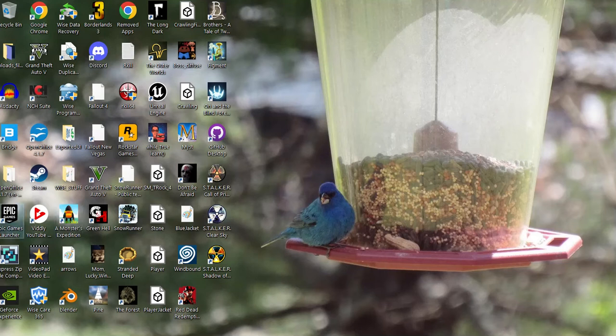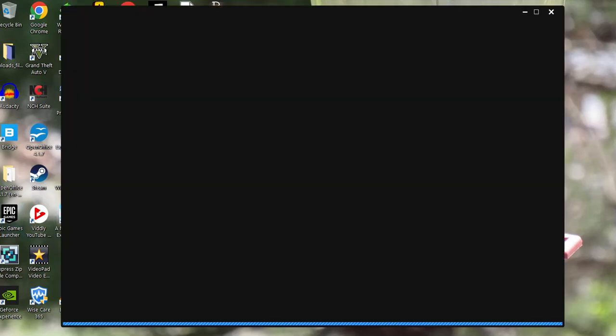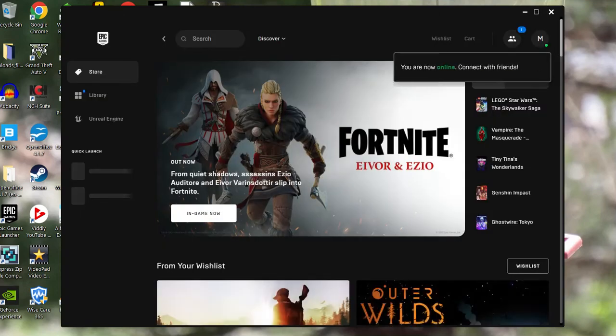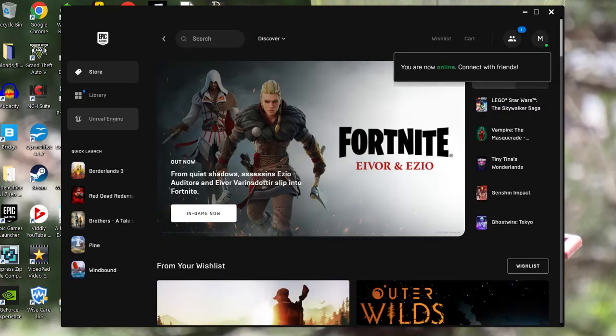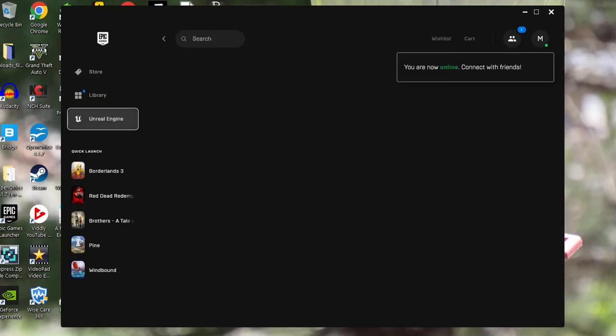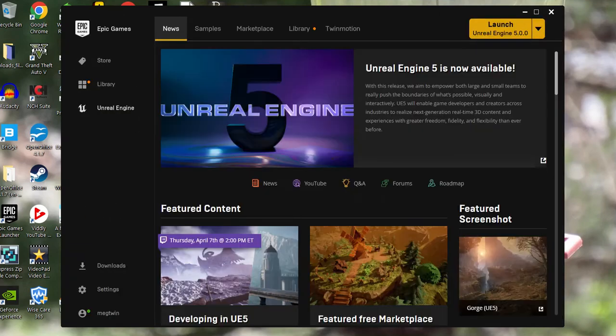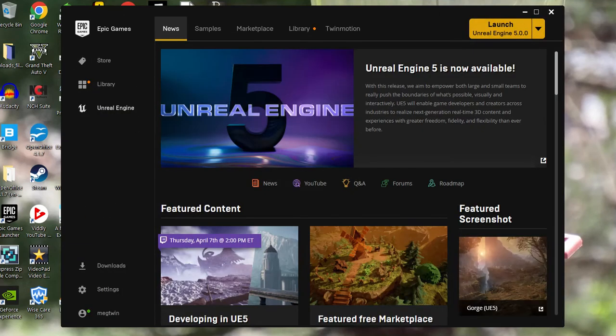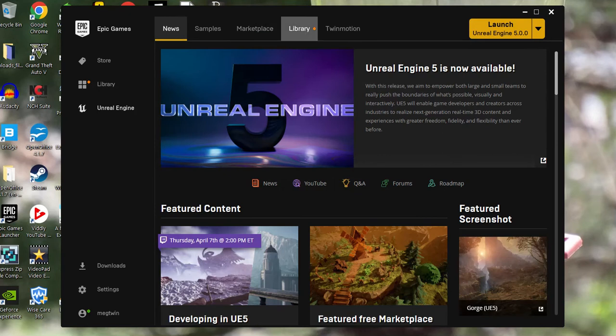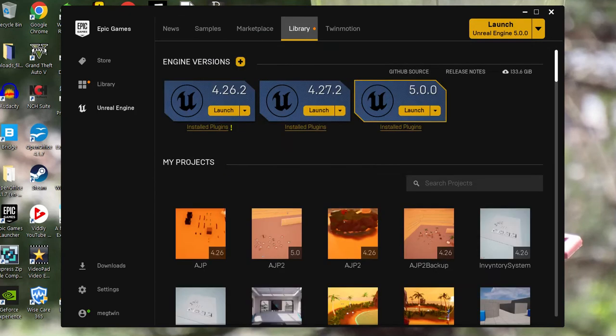I go to Epic Launcher. Wait for that to open. Go to Unreal Engine, of course, and go to my library.